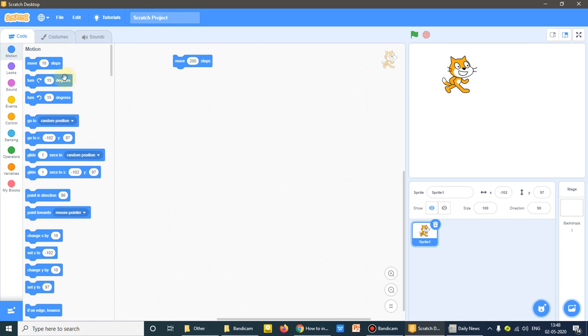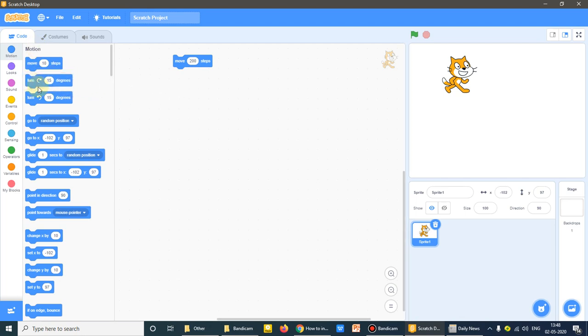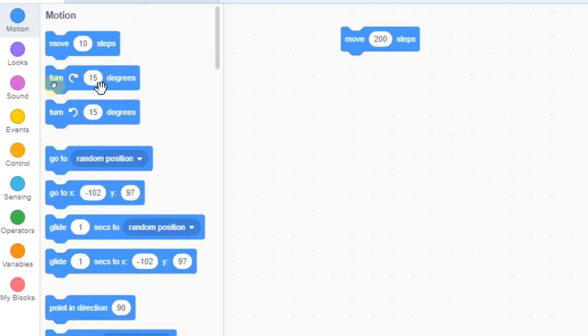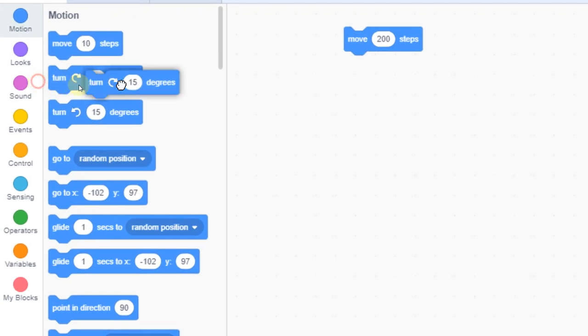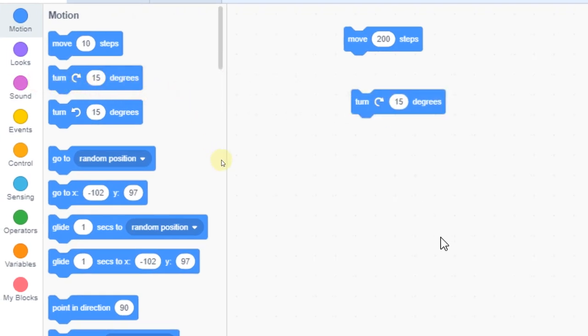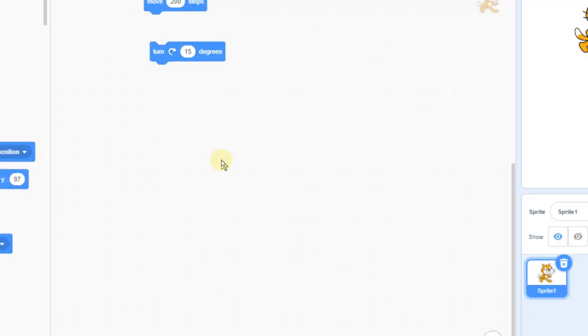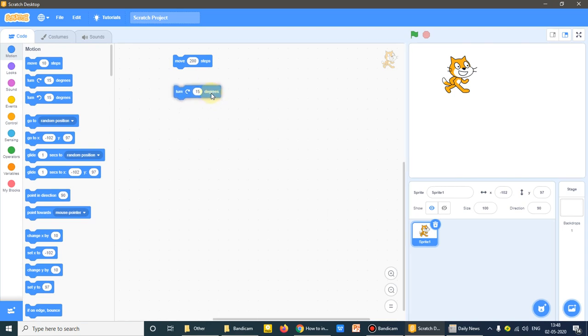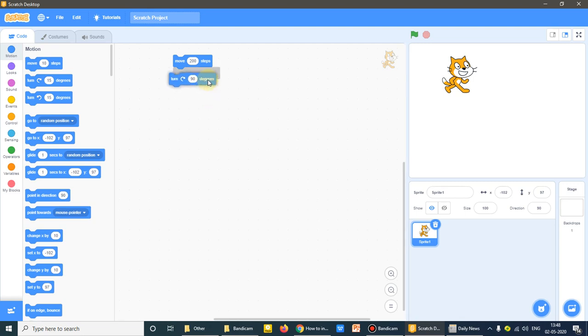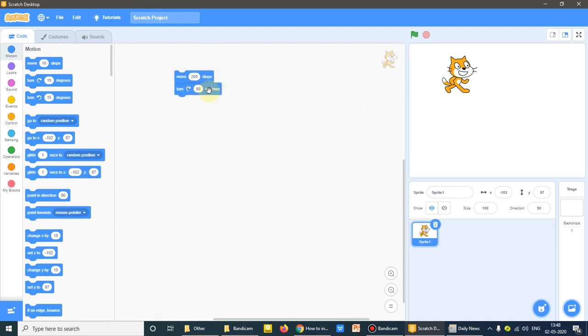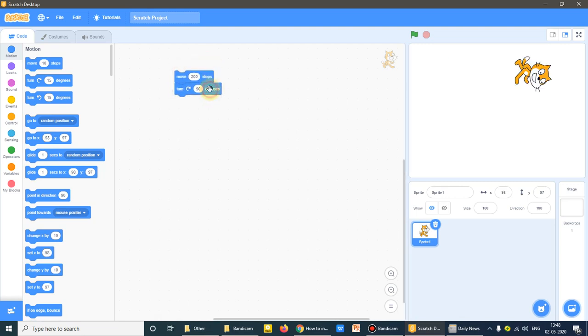For example, I am using turn command. This is the second command here. I have to drag it like this. After dragging it down, what it does? This is turning command. So I'll type it 90. Now if I'll click it, what happened?